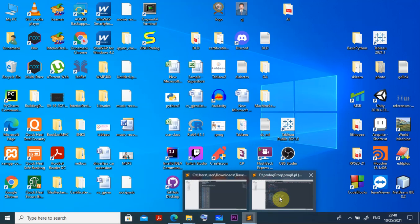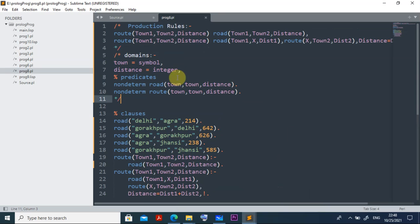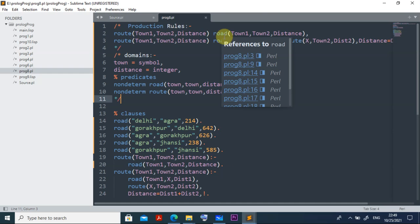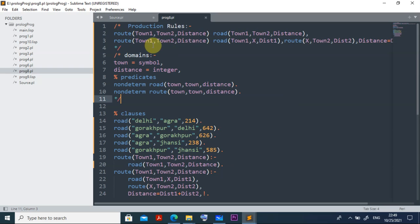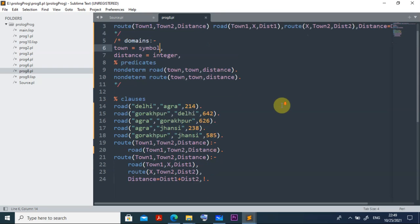Let us write the Prolog program — you can see the file extension is dot pl, which stands for Prolog. The production rules state: there is a route from town one to town two if a road exists between them with a given distance. The domains define town as a symbol and distance as an integer. The predicates include non-deterministic road(town, town, distance) and route(town, town, distance). Then we write the clauses accordingly.